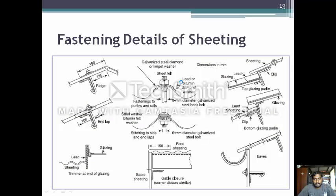Next are the fastening details of sheeting. Fasteners are important elements. The bolt diameter used is approximately 8 mm for the galvanized sheet. The distance between the hook and the sheet is about 100 mm, and the end lap is 50 mm.